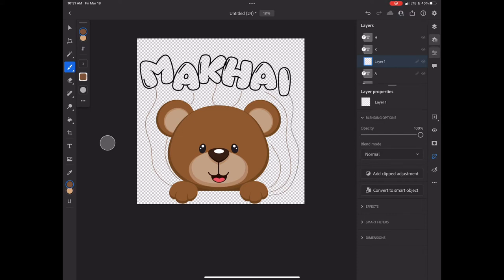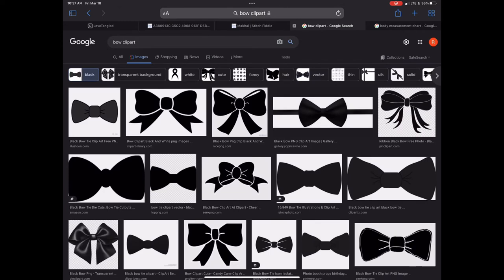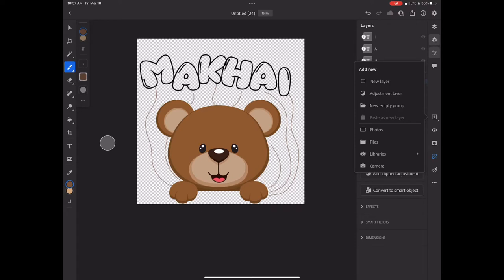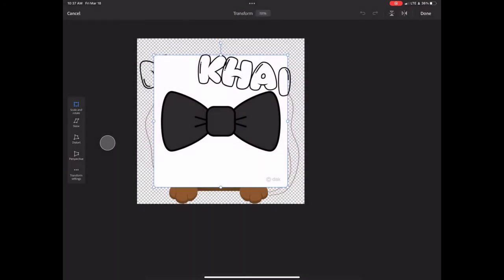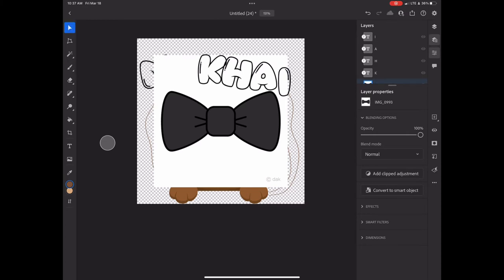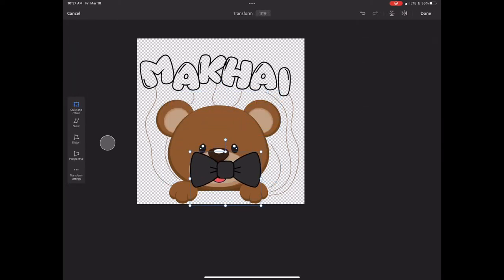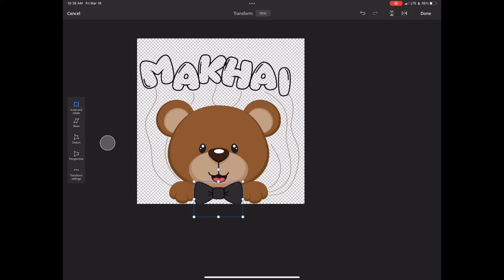I then decided I wanted to give the bear a little more life, so I went back to Safari and found a bow and a crown to add to the bear. You're going to do the same process as with the bear — save the images, go back to Photoshop, and add the photos to the canvas. You don't have to make a new canvas; just click the plus sign and add the photos to the canvas you're already on. I like to go back and forth because my design changes a lot in the middle of it.